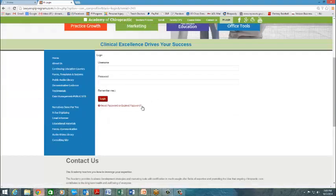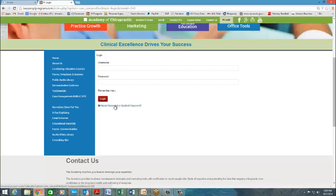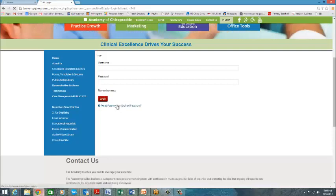When you do that, you have to scroll down under Login and click on Reset or Expired Password.